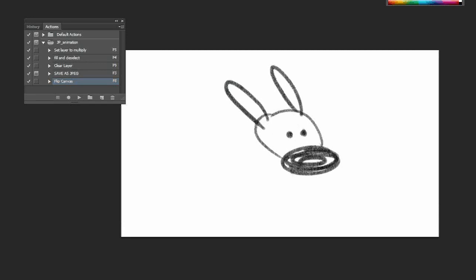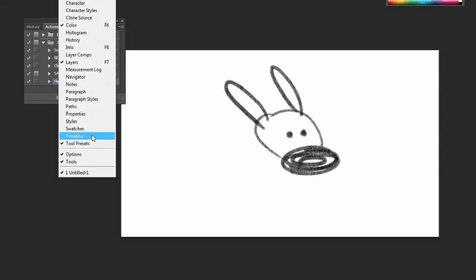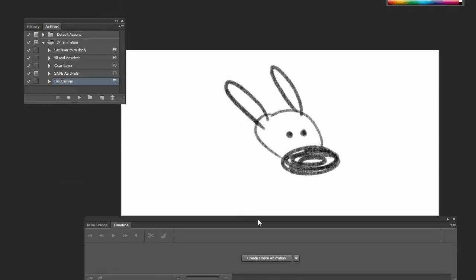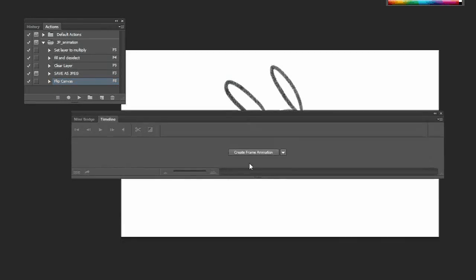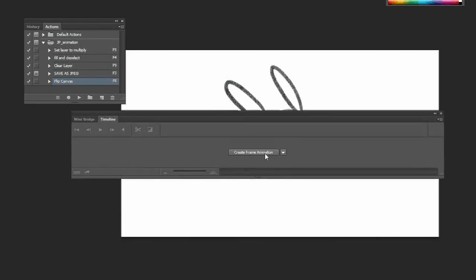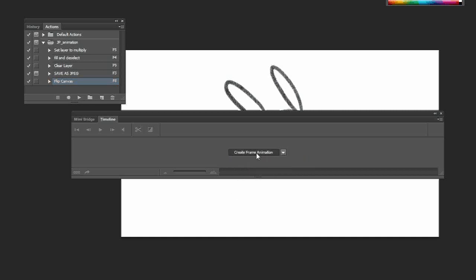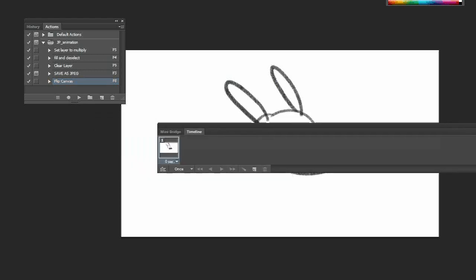But you can make it easier by just doing a few tweaks. So let's just go to—I'm going to open my timeline window, and this is going to give me two options. You've got create frame animation and create video timeline. You want to ignore that for the moment. We're going to stick with frame animations.